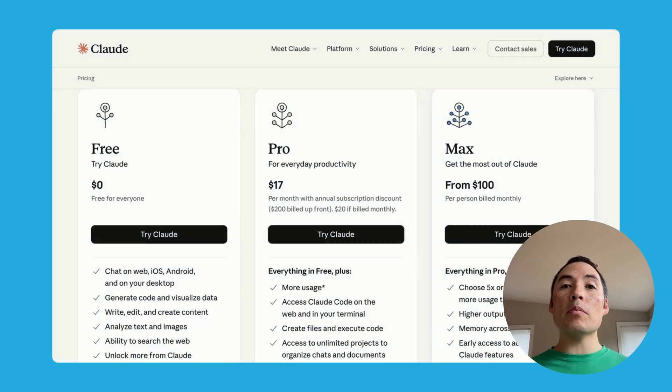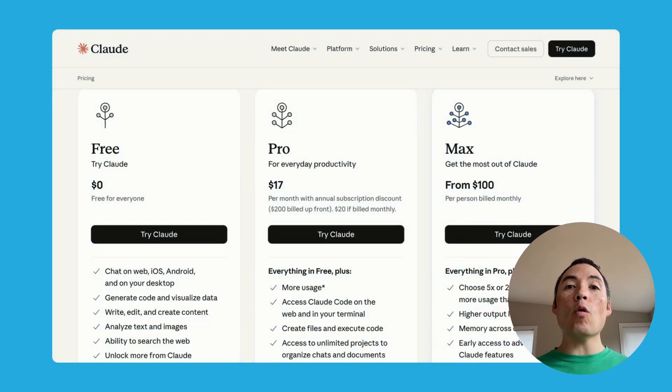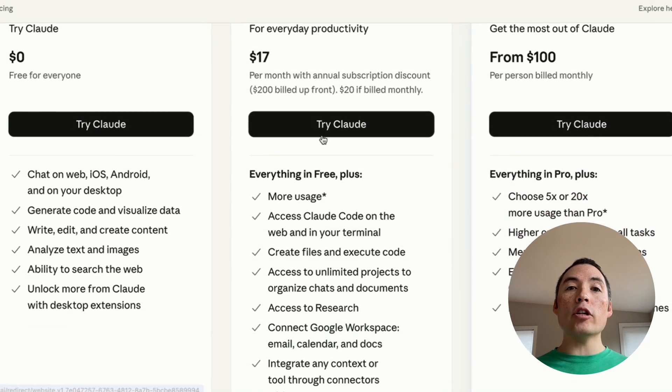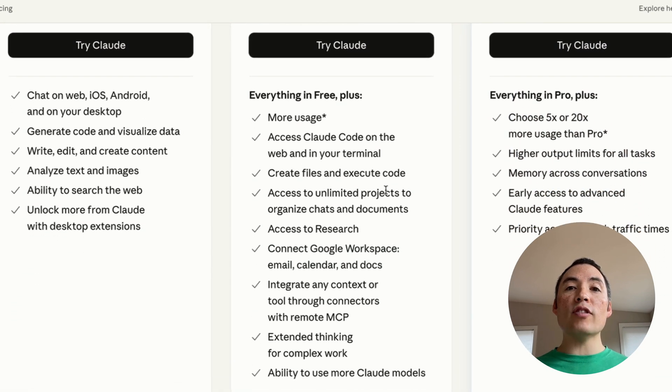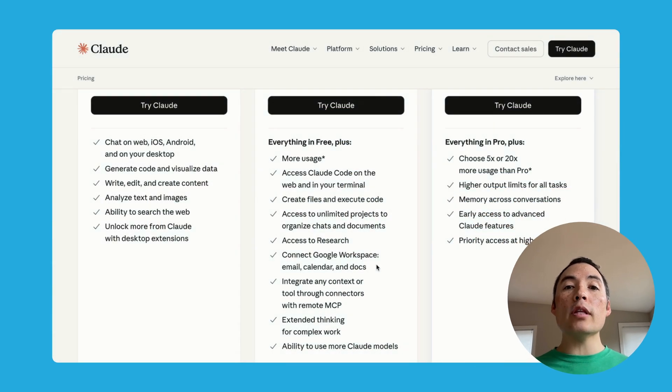Finally, let's talk about the disadvantages of this approach. Every model provider has certain features that you can only get if you use their UI and have a paid subscription. For example, Claude Pro includes Claude Code, their projects feature, their research feature, integrations, and so on. The Typing Mind team is aware of this and often releases their own version of these features — for example, Typing Mind includes its own deep research tool and a knowledge-based feature so you can share your documents with any model. But if you strongly prefer the native features offered by Claude, OpenAI, or Google, then my approach probably won't work for you.